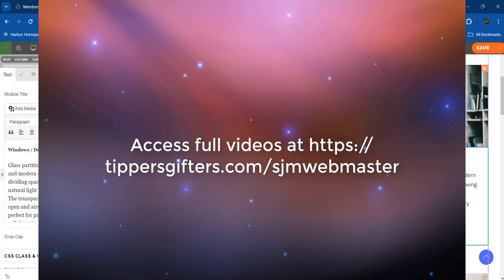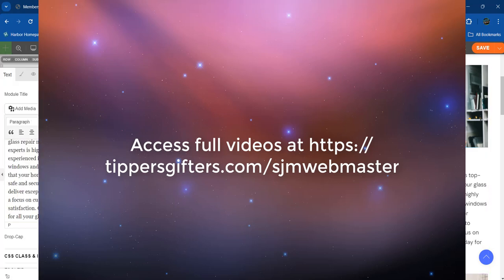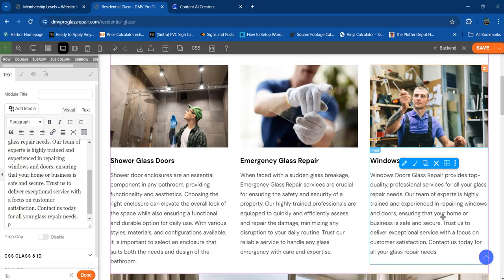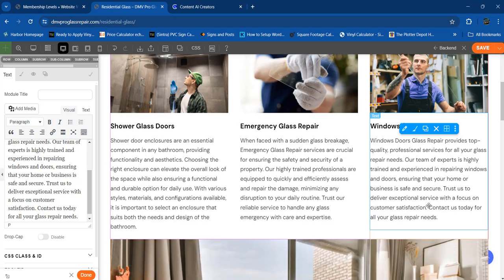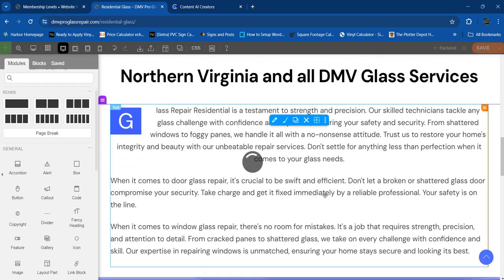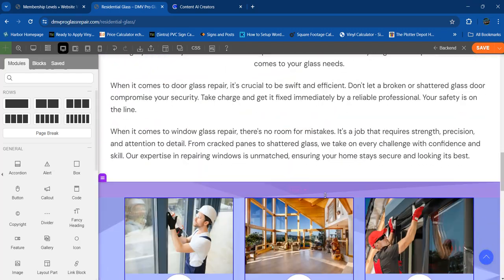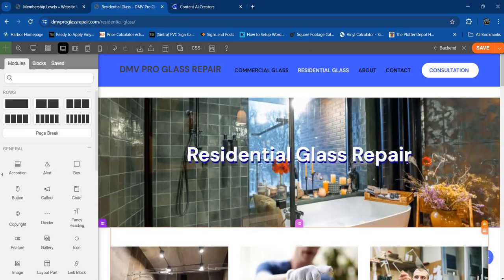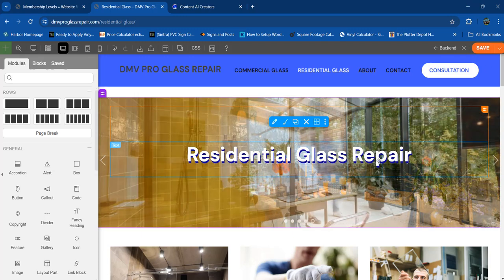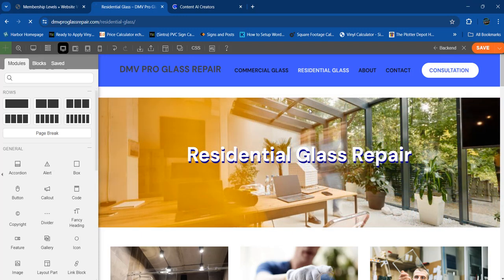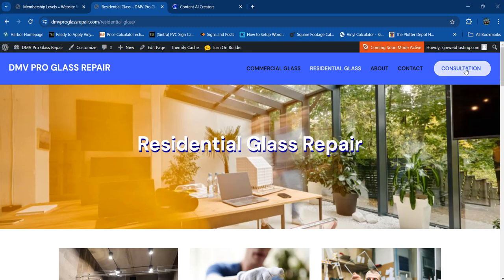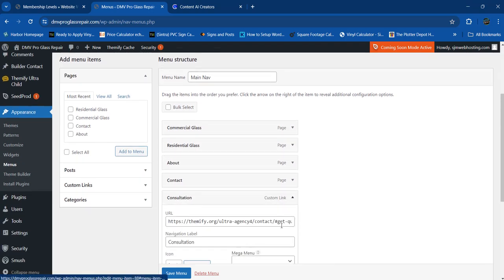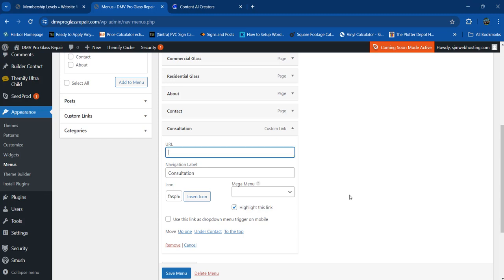'Window door glass repair provides top quality' — let's save it and we're good on that one. 'Windows and doors glass repair — our team is precisely trained and experienced on windows and doors, contact today for glass repairs.' Save. We got good information here for residential glass repair — super fast, super easy. Now I have to put the phone number the client gave me. Let's go to menus and add a telephone link.